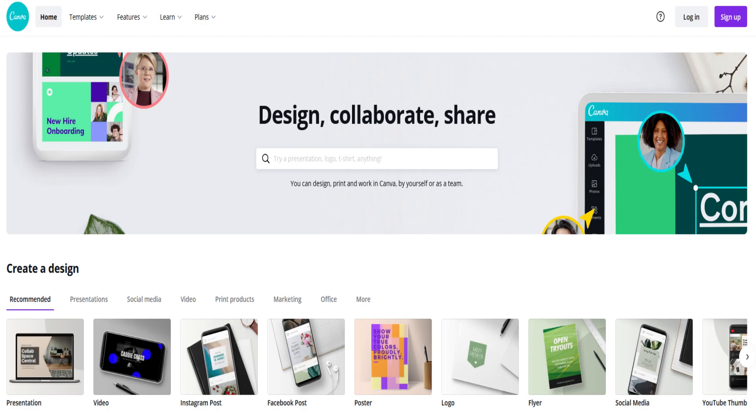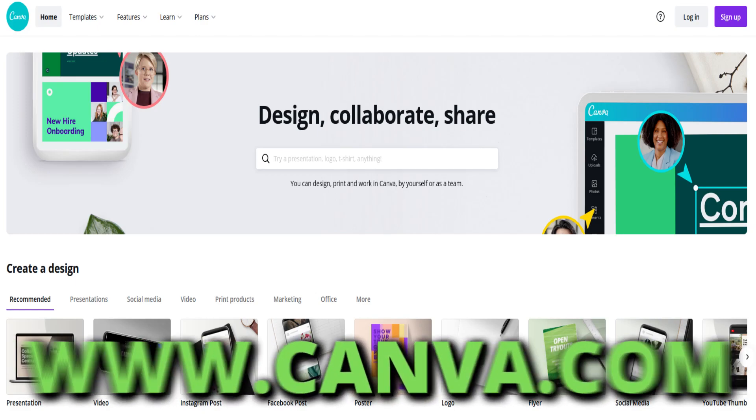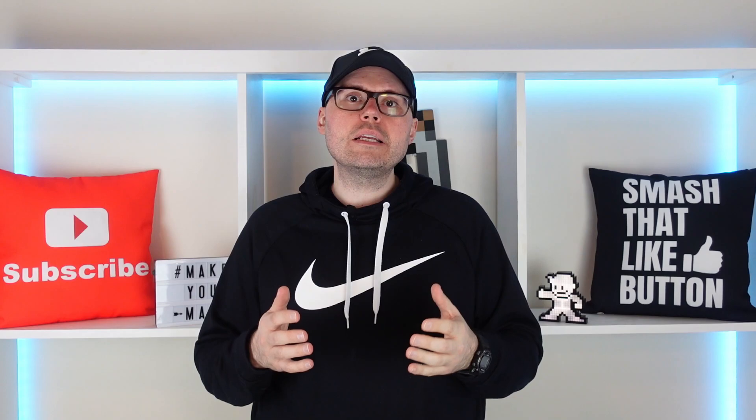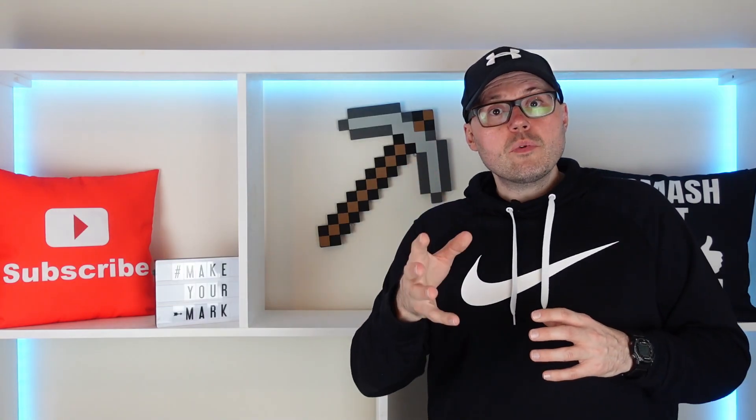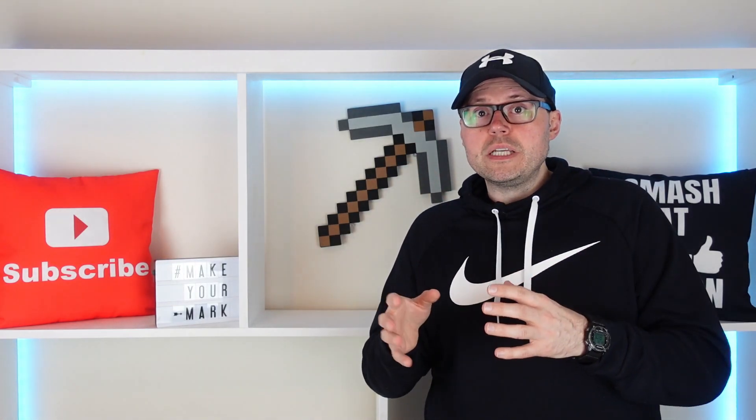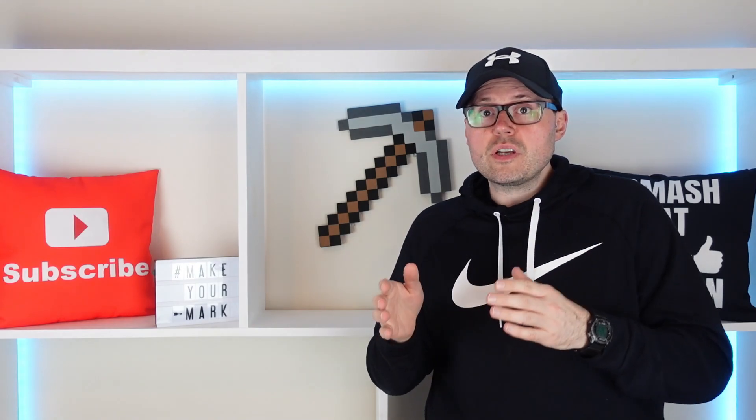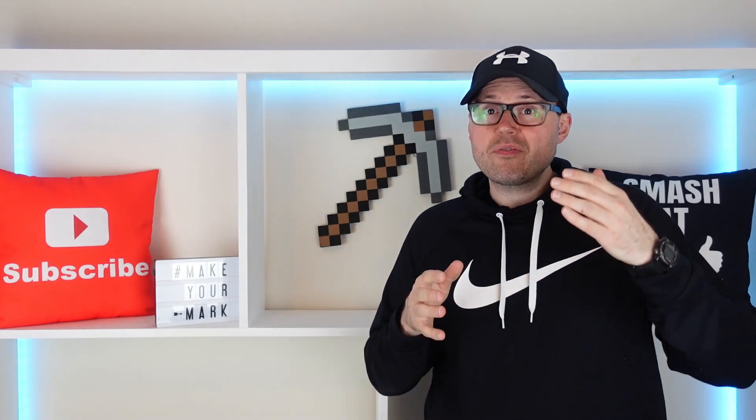The first thing you need to do is head to canva.com. Click on the top right corner where it says create account. Now once you've created your account, you have the option of upgrading to Canva Pro. I'd highly recommend that you get the Pro version because it comes with all of the features unlocked that are missing from that free version.